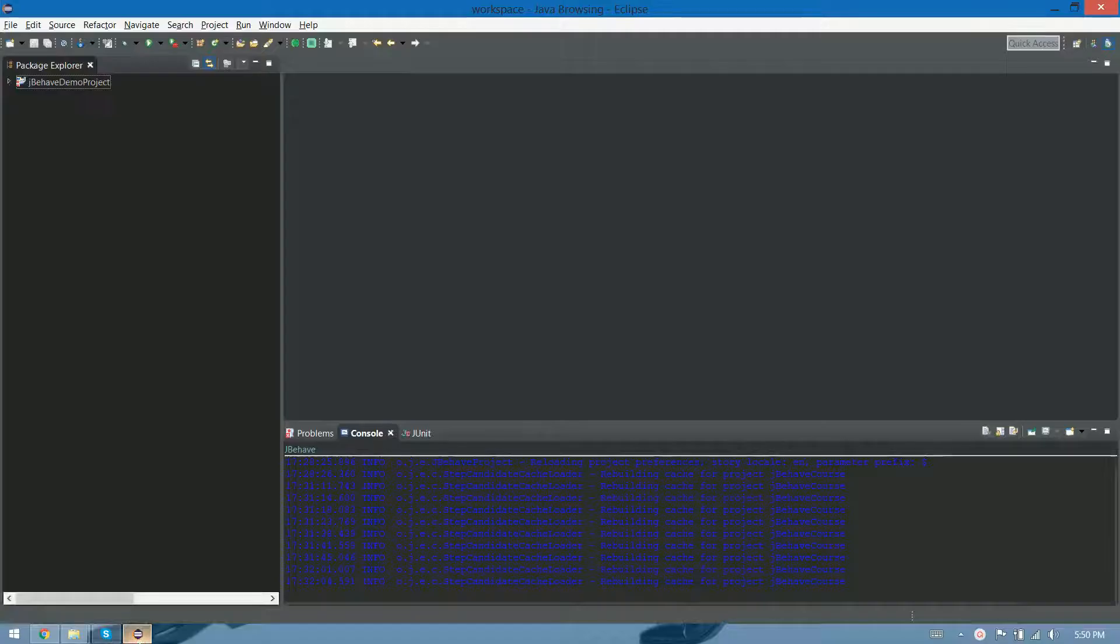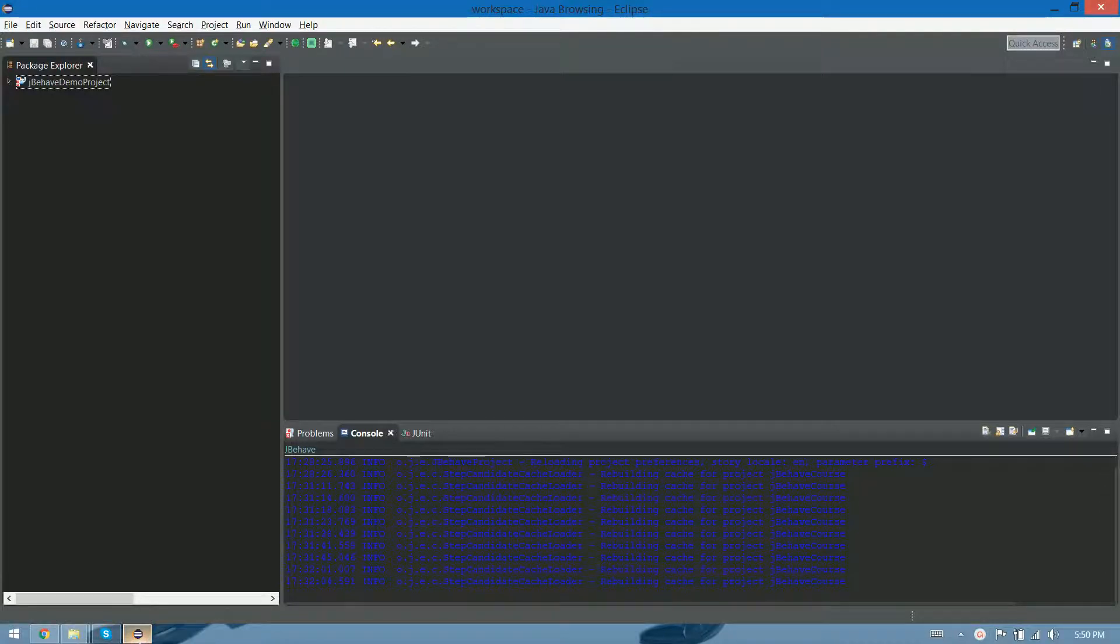Hi guys, welcome back. We're here, this is our IDE, this is Eclipse, this is the IDE that we're gonna use to start playing with this JBehave thing.